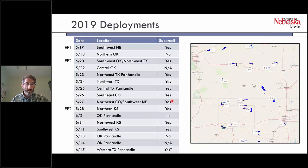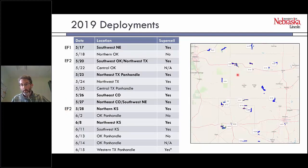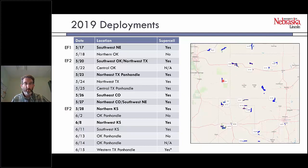Seven of the supercells were tornadic, several producing EF1 and EF2 damage. We were distributed mainly across the western and southern part of our operation domain. 2019 was an odd year — we didn't operate at all north of I-80, even though we were operating as late as June 15th.